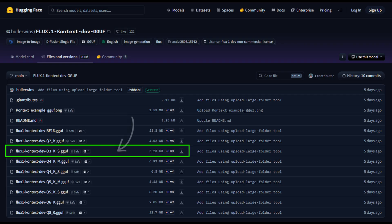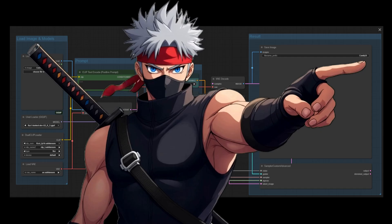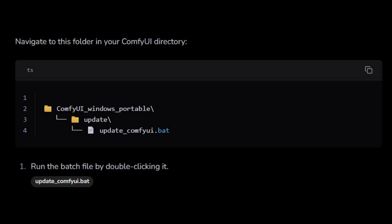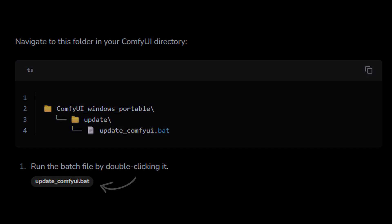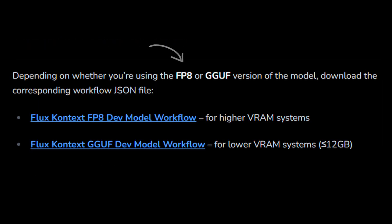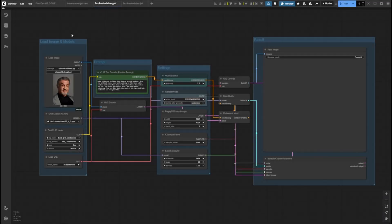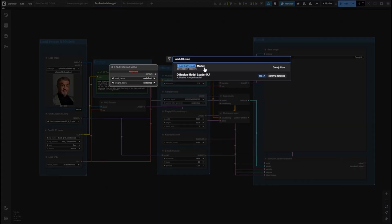In this example we'll use the GGUF model so more people can try it locally. Before you start working with the Flux 1 Context Dev model in ComfyUI, make sure your setup is fully updated and properly configured. For Windows portable users, navigate to the folder shown on your screen and double-click the file named update_comfyui.bat. Depending on whether you're using the FP8 or GGUF version, download the matching workflow JSON file in our written article. Then start up ComfyUI and drag and drop the JSON file onto the canvas. Once imported, the workflow will be ready to use.